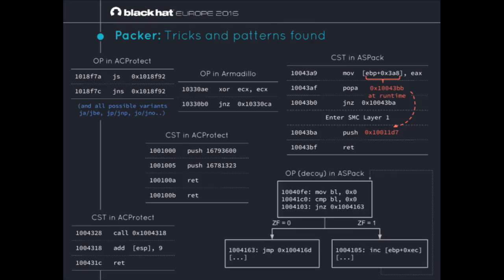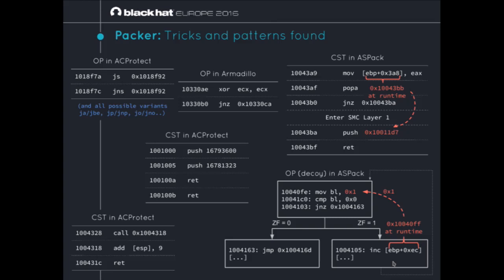An opaque predicate found in ASPAC: move zero into BL, compare BL to zero, and JNZ. That looks like a clear opaque predicate, but the results said both branches were covered. Looking at the dynamic execution trace revealed the same kind of trick: the INC instruction on the right branch patches the opcodes of the move, so later when you come back to JNZ, you take the other branch. This validates why dynamic symbolic execution is more valuable than purely static analysis — purely static couldn't have detected such tricks.